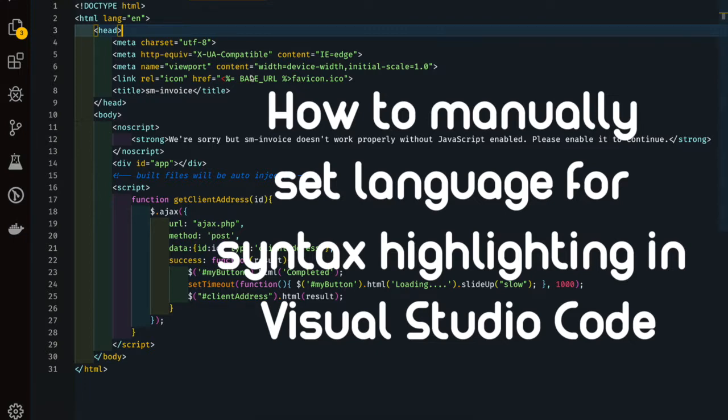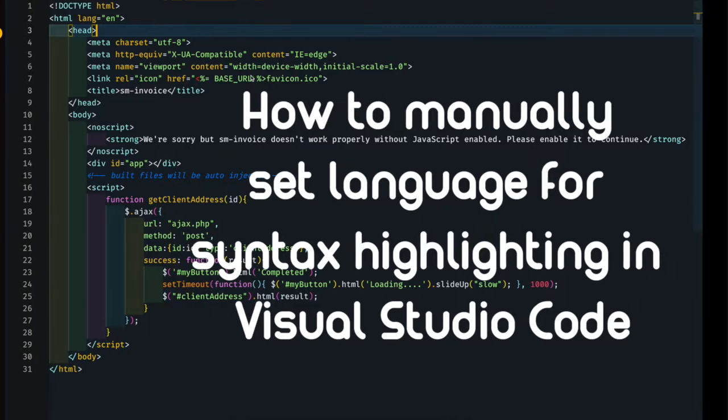Welcome back guys, I am Muni from smarttutorials.net. In this tutorial, we are going to see how to manually set the syntax highlighting for any language in Visual Studio Code.